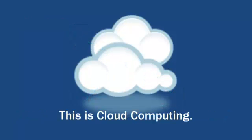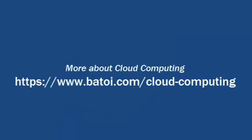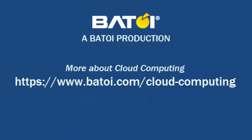This is cloud computing. Learn more about cloud computing.